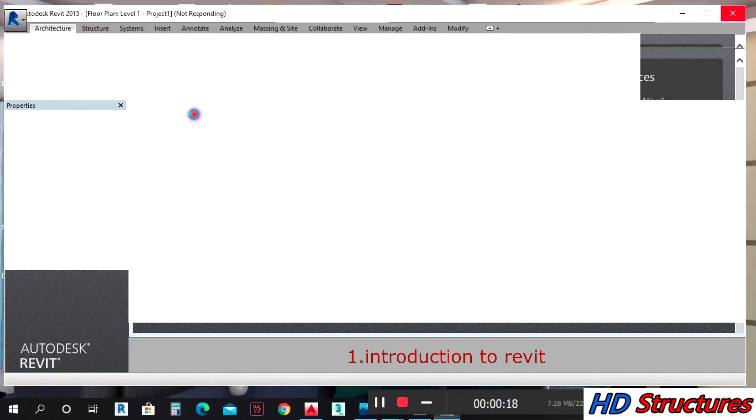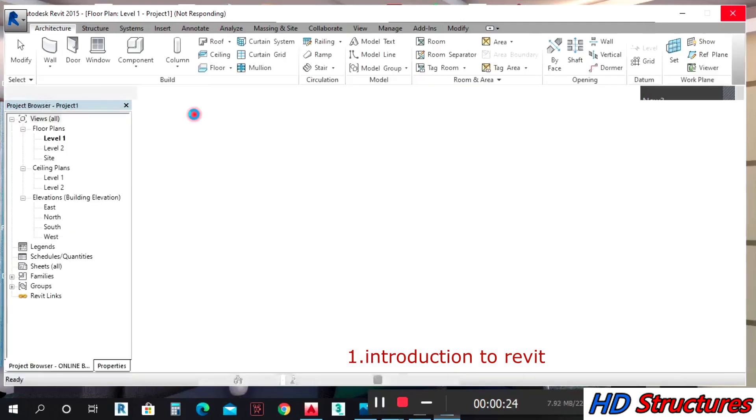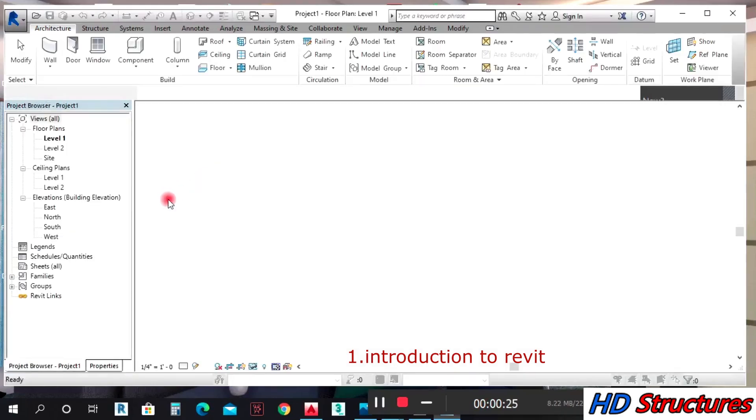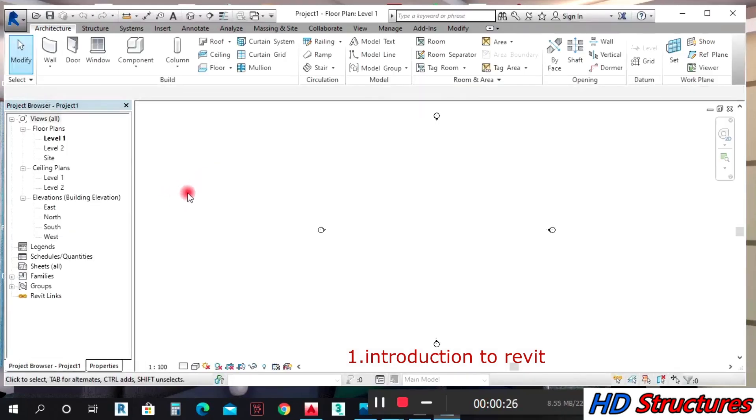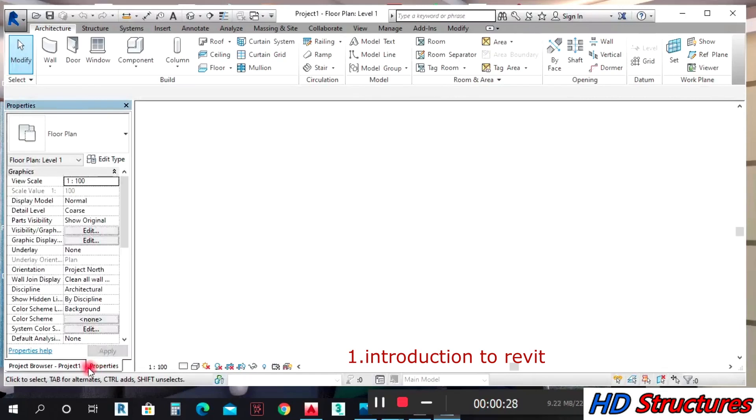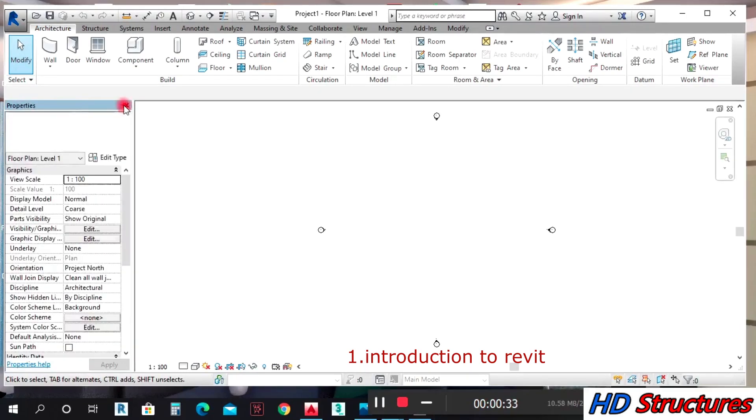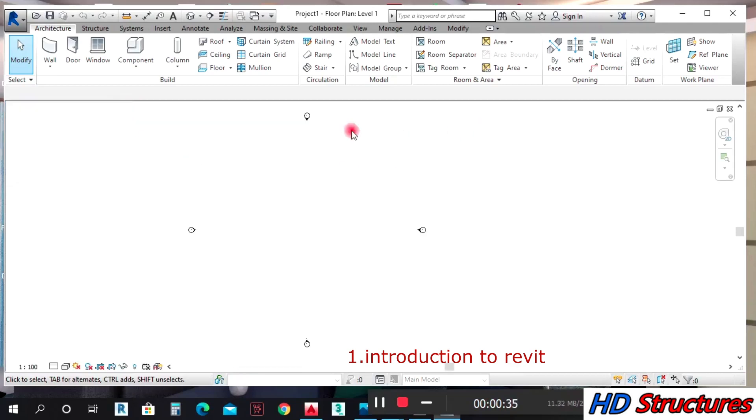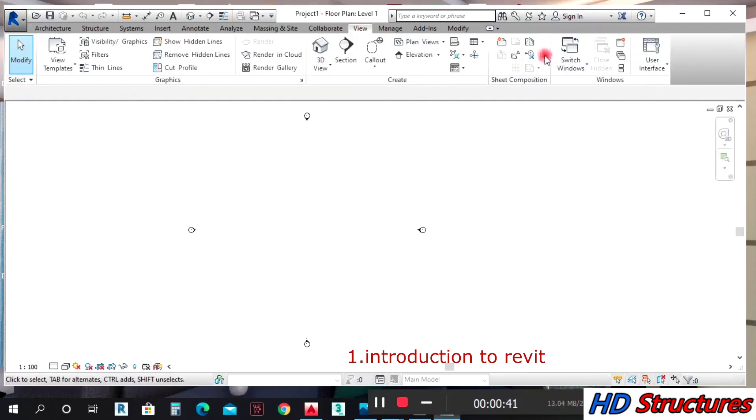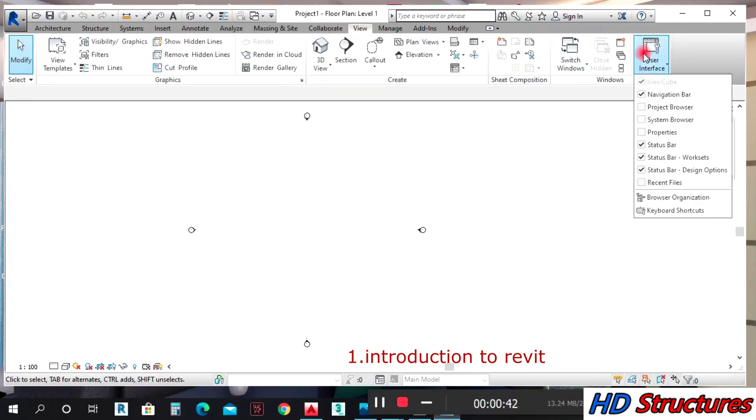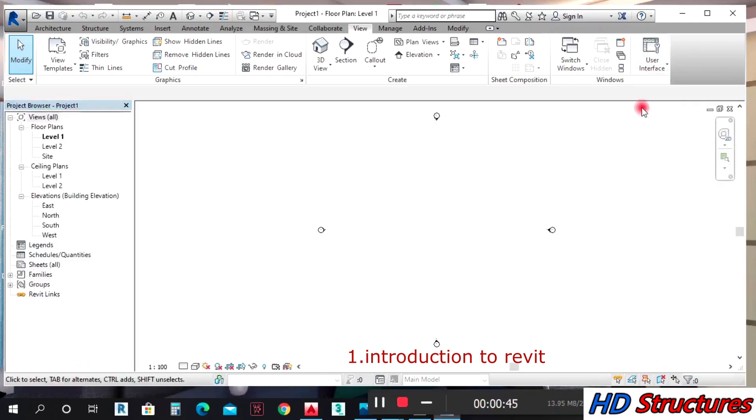You open this place, you have your Project Browser. You might not have any of them, but it's easy to get. You come to View, User Interface, and you left-click on your Project Browser and it's there.